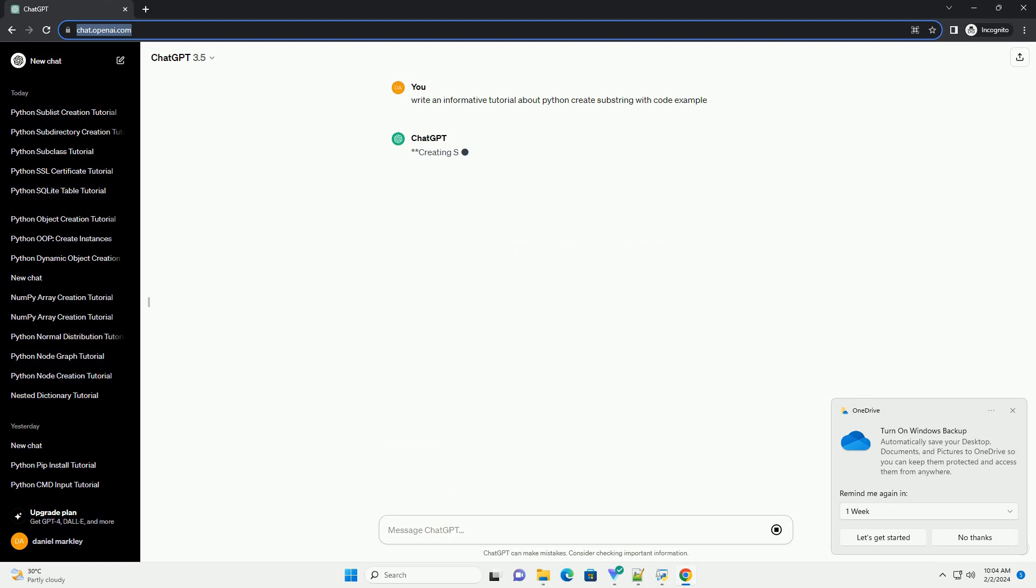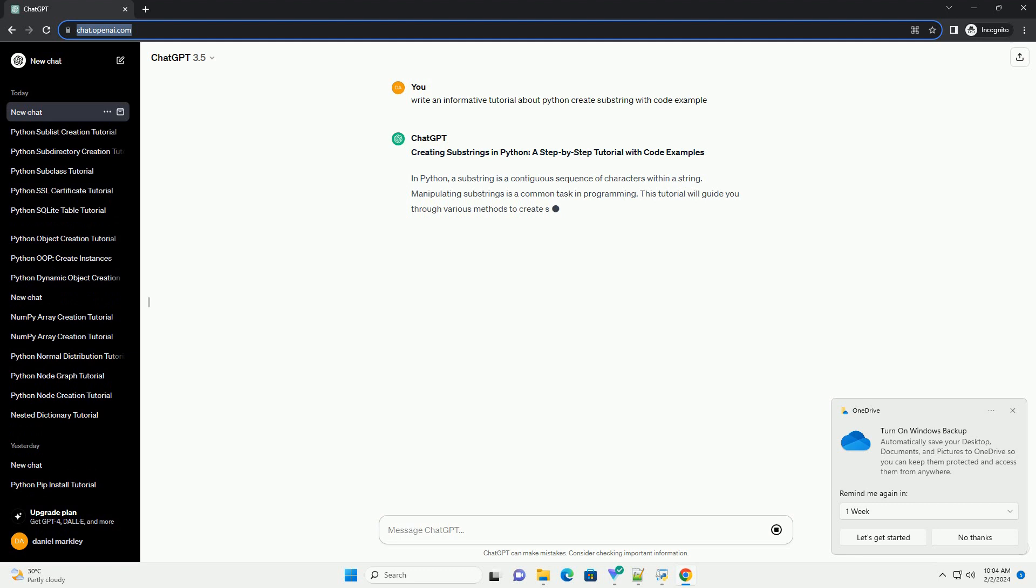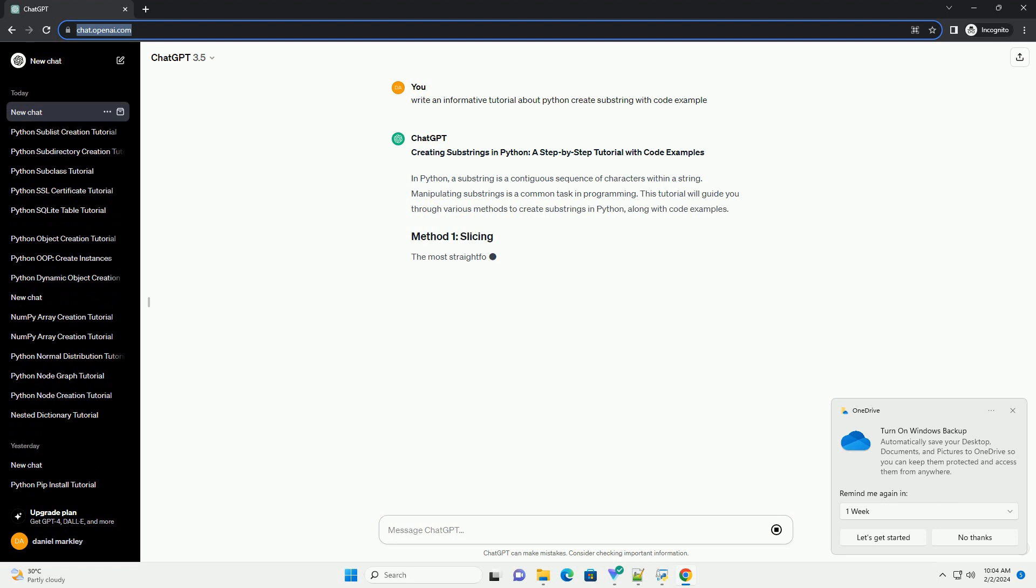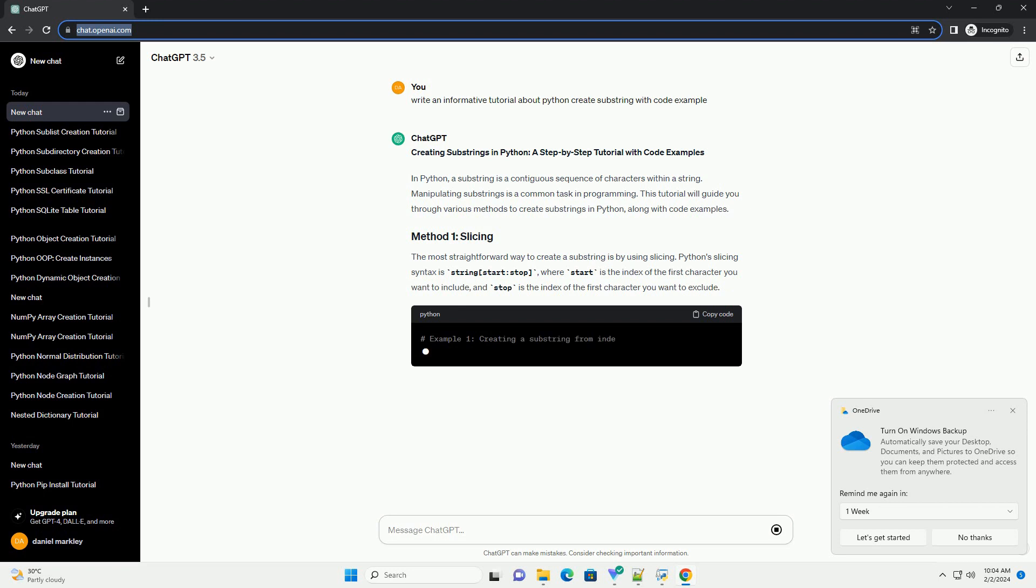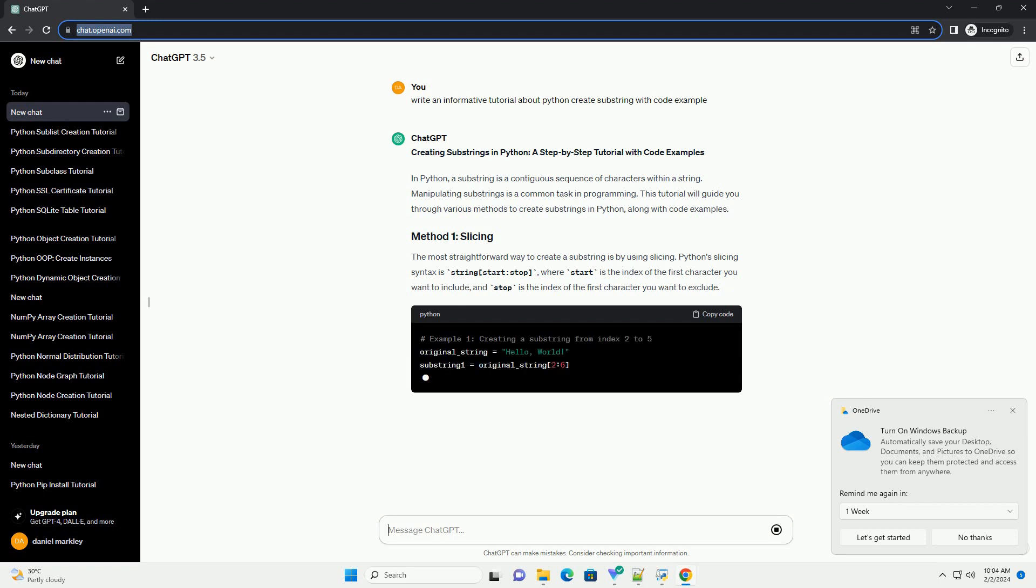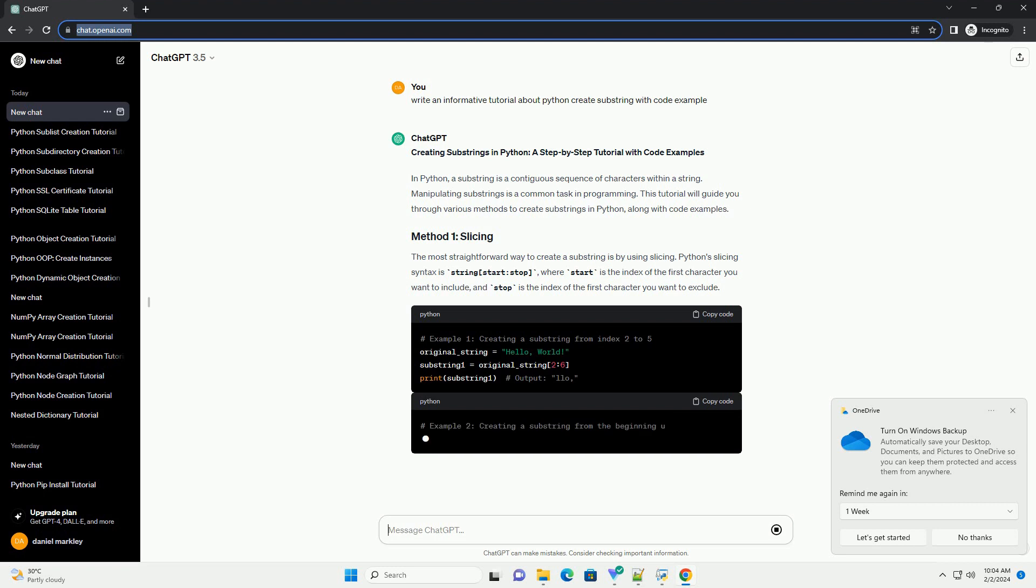In Python, a substring is a contiguous sequence of characters within a string. Manipulating substrings is a common task in programming. This tutorial will guide you through various methods to create substrings in Python, along with code examples.